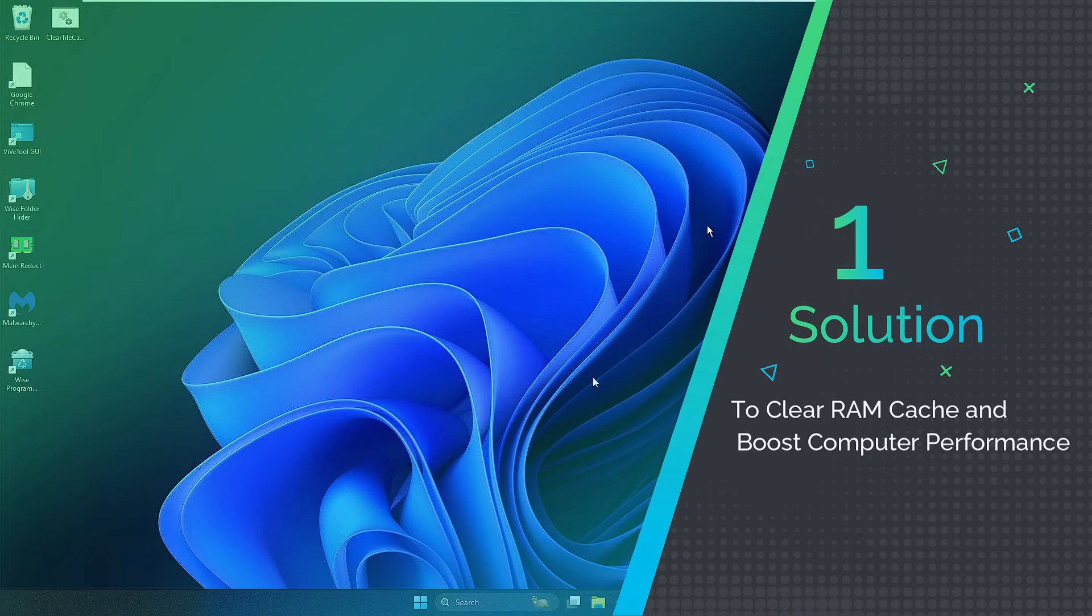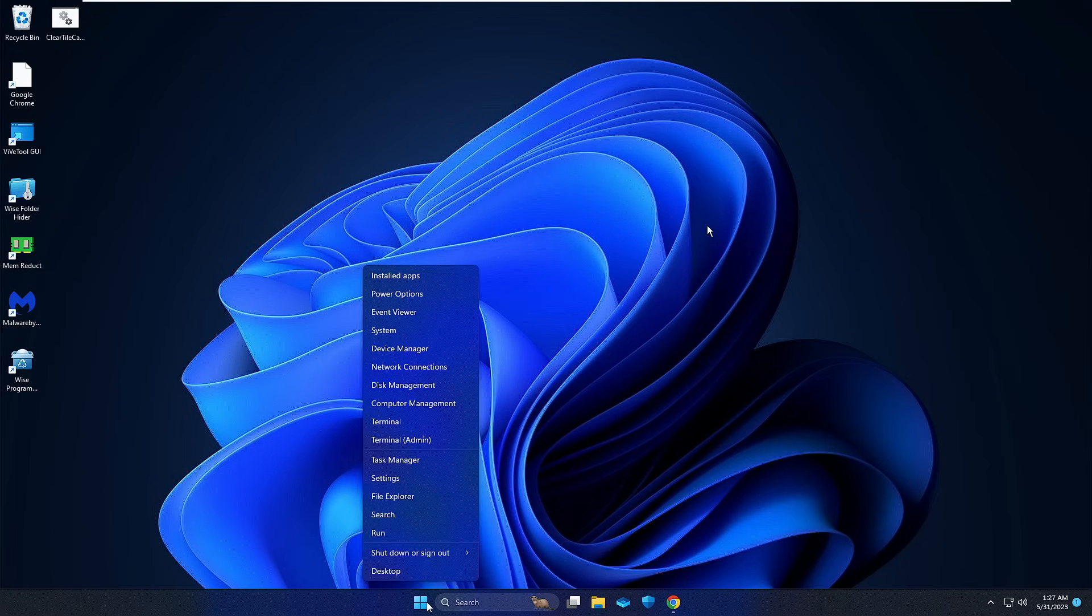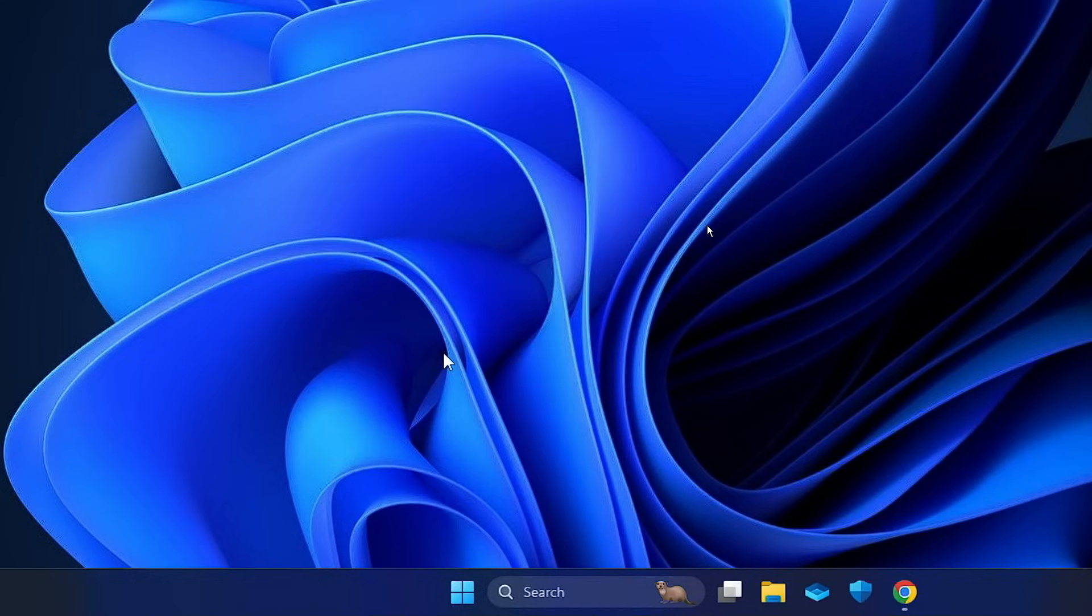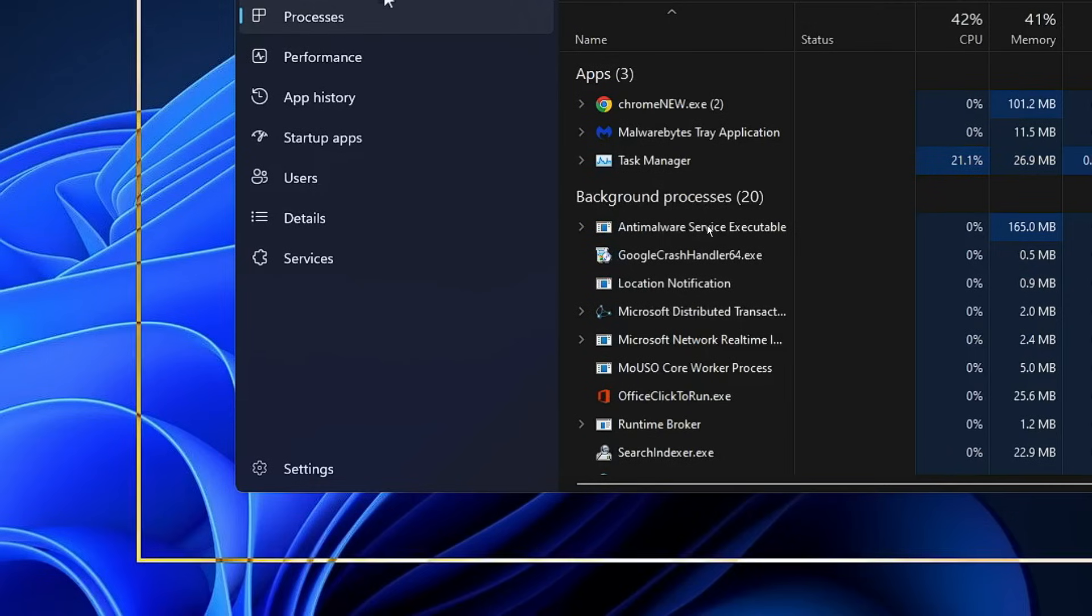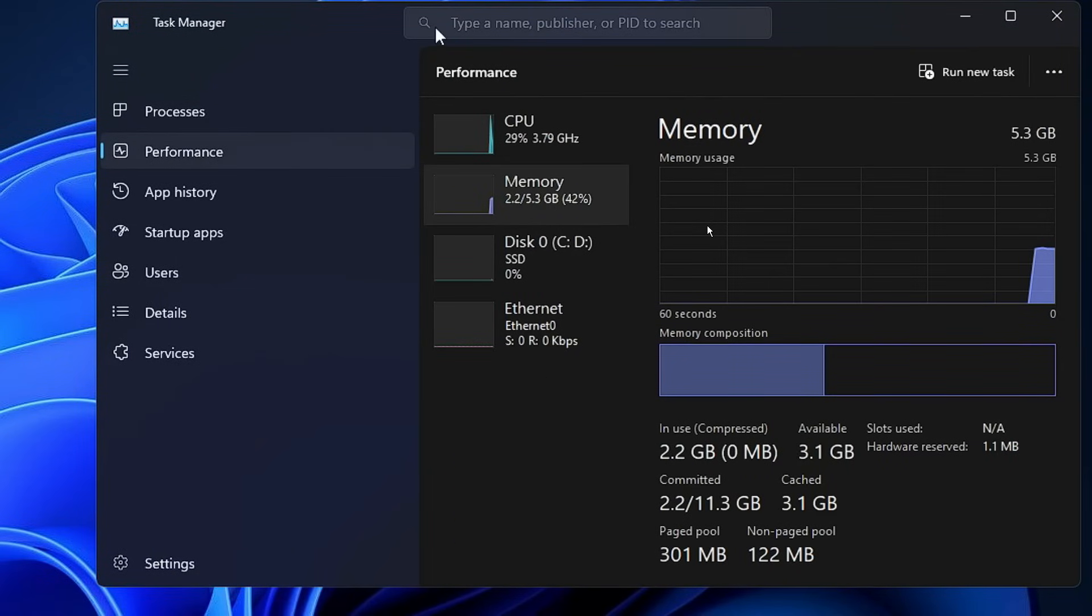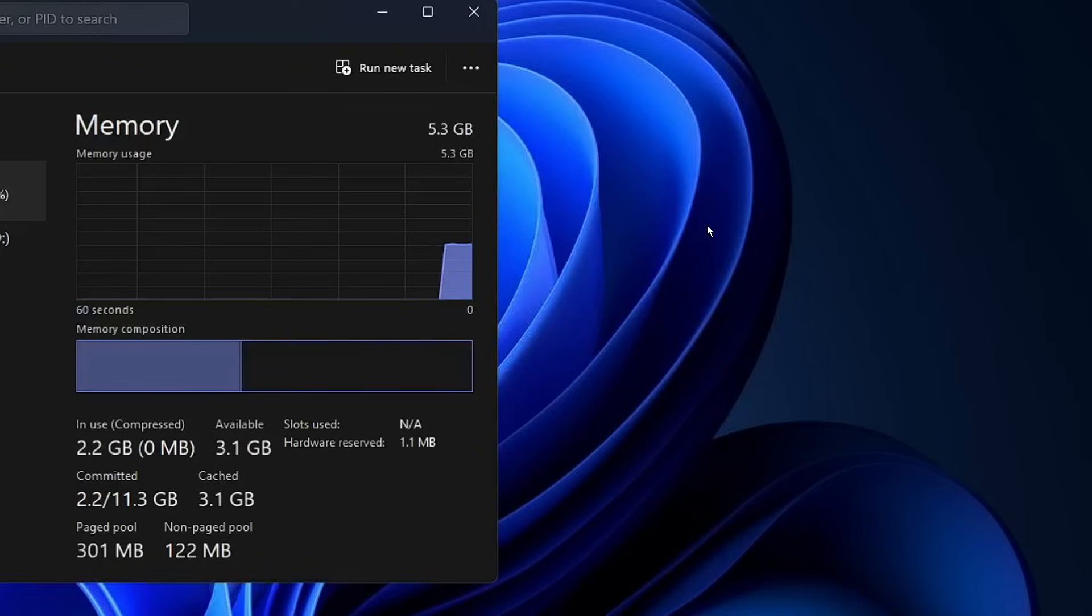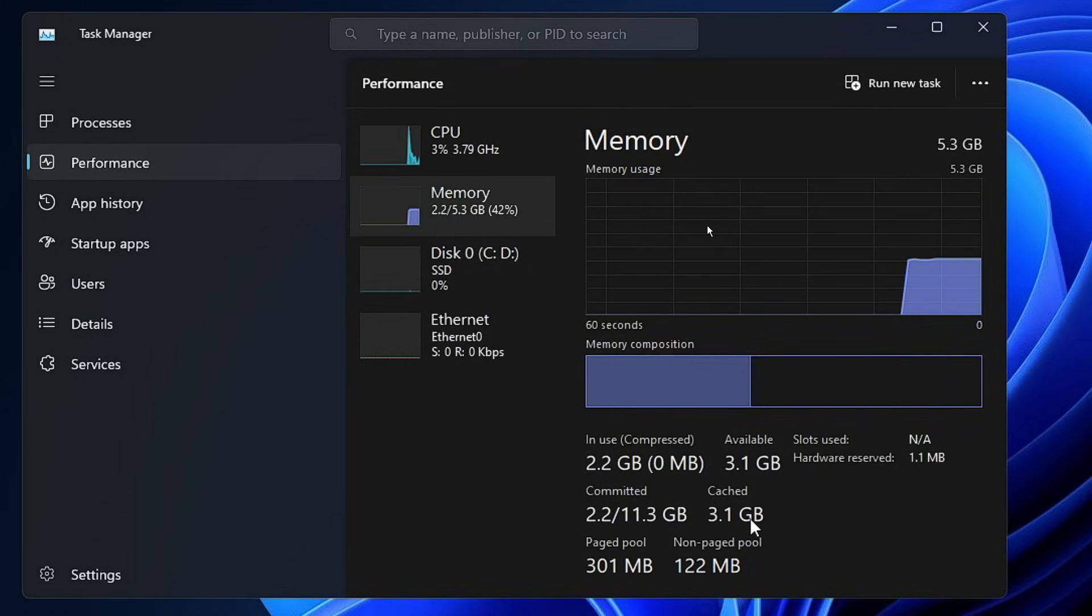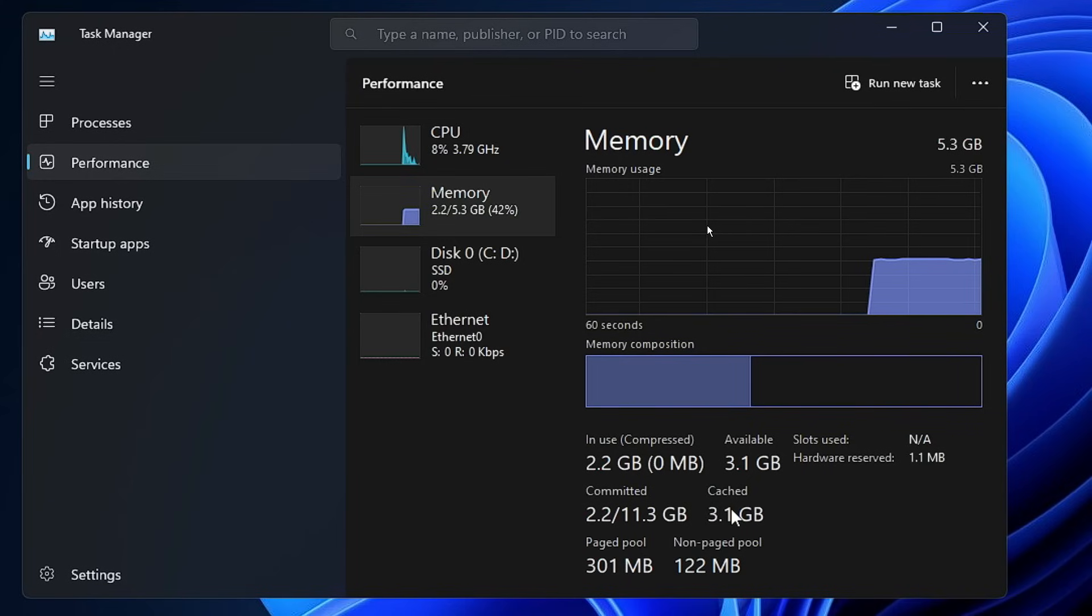Let me open my Task Manager. If I right-click on the Windows icon and click on Task Manager, then go to the Performance section, right now you can see that around 3.1 gigabytes is the cached memory on my computer. This is a lot of space that has been occupied. If I want to free it out, there is a very simple method.